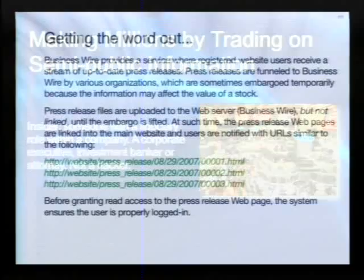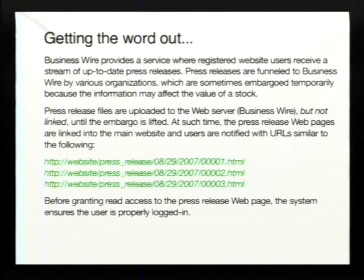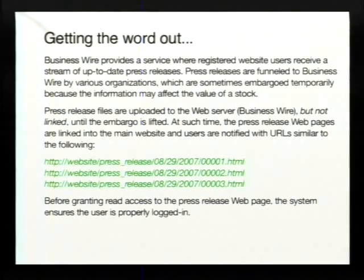One of the big things about SOX and protecting this type of very sensitive information is releasing things on time. There are requirements and rules around how you publish this information. Business Wire is an organization that a lot of these organizations use to publish information, but they put an embargo date on it.